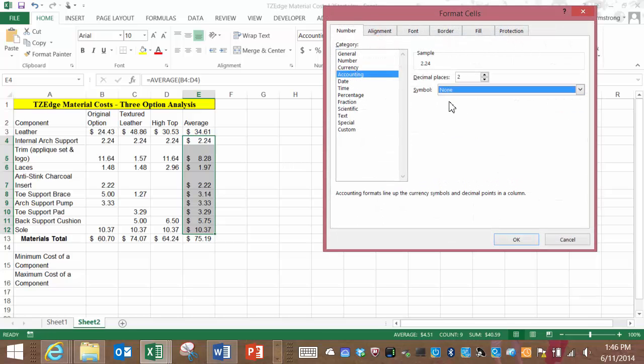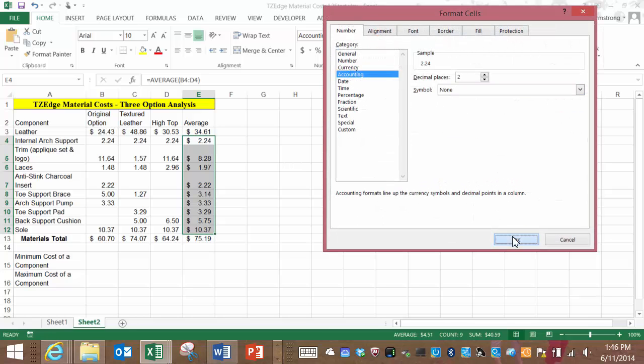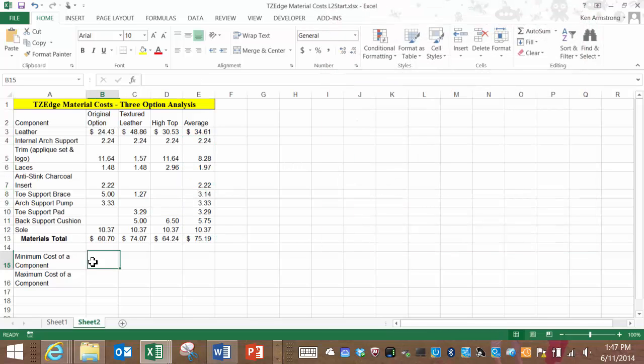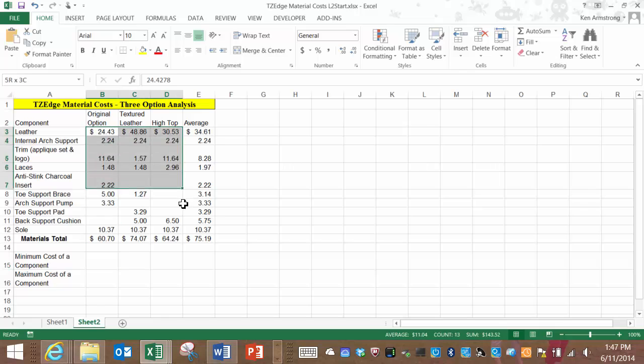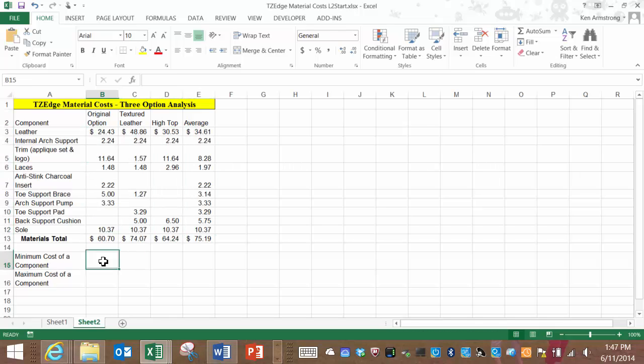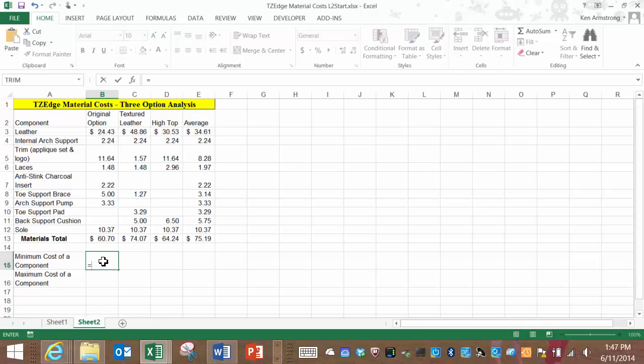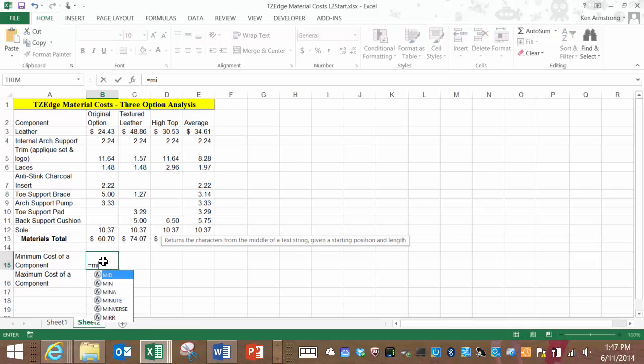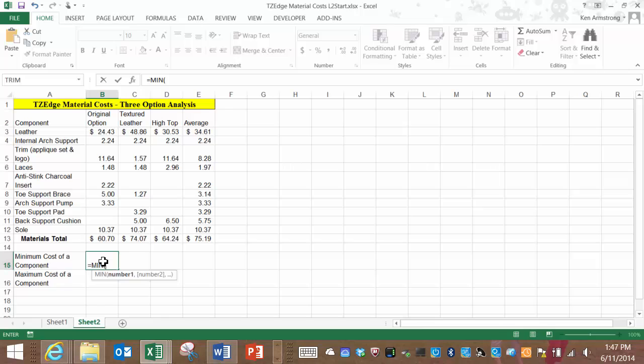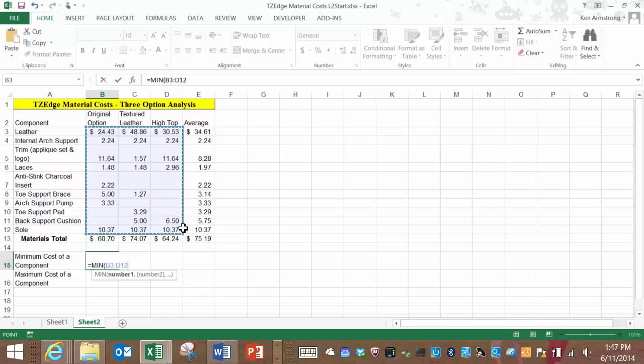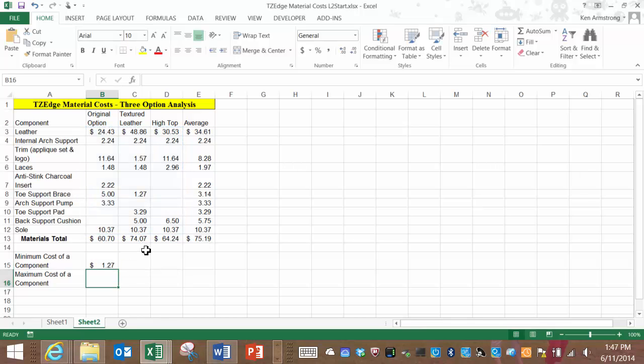A couple more functions that I want to introduce you to are the min and max functions. If I want the minimum price of all of these components calculated in this cell here, I click on the cell, and then type in equals, min, left parentheses, then select the entire range of cells from B3 to D12, and then close those parentheses. Notice that this works for not just one row or column, but an entire range or array of cells.